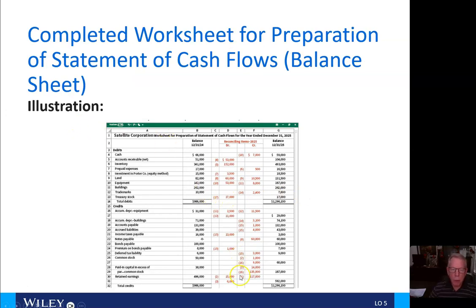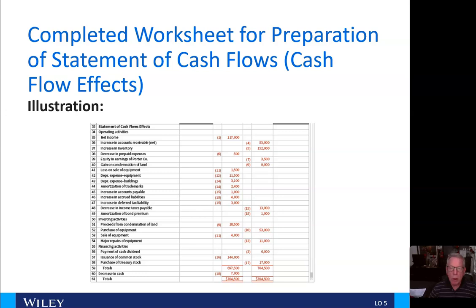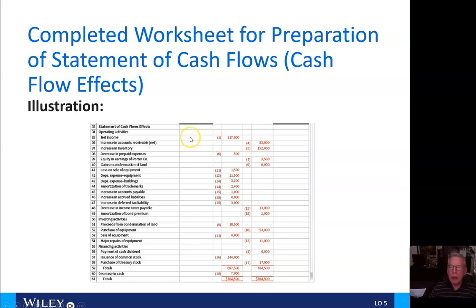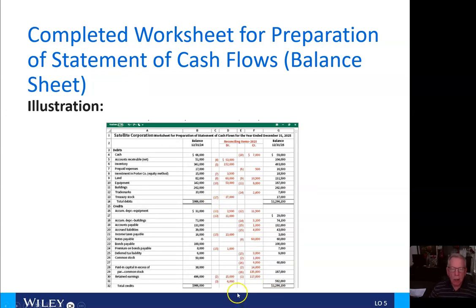The first thing we're going to do is our net income. Our net income was $117,000. That's going to be shown here in the statement of cash flow effects. That $117,000 is shown here under retained earnings.